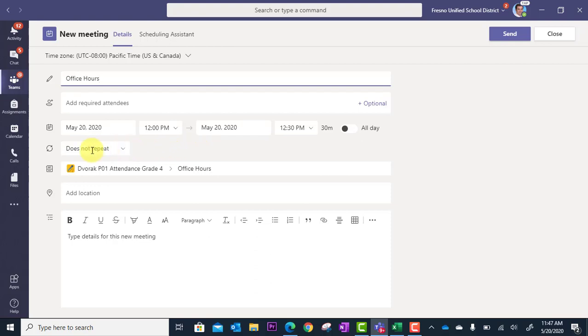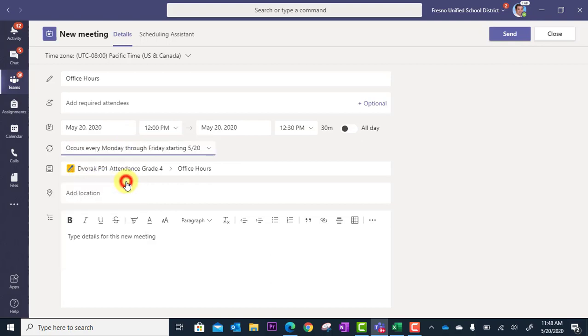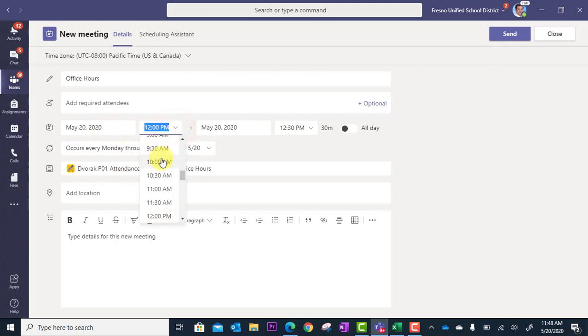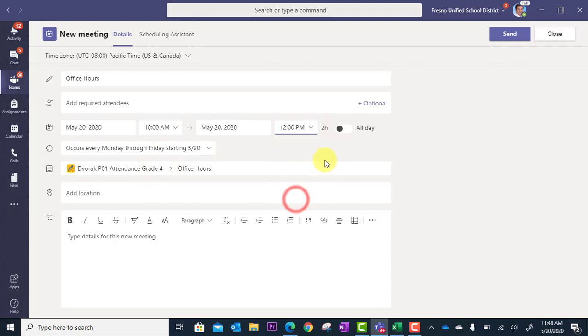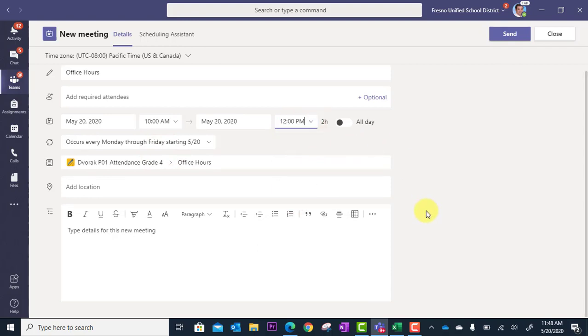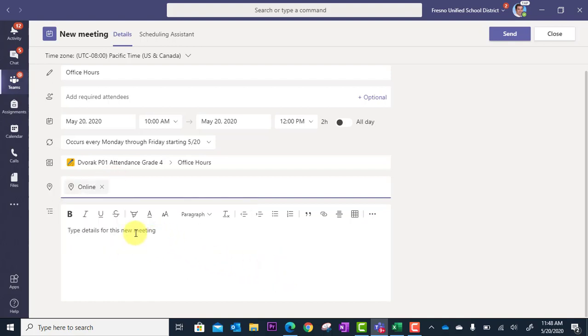Really what I need to do here is right here for the recurring part, it says does not repeat. Well, I'm going to say yes, I want this every weekday from Monday through Friday. And you're going to set your time. So let's say you want it 10 a.m. to 12 noon. Your location, you can just say online. And then if you want to add some other details for your students regarding the office hours and how they should operate when they join, you can type in that information there. That's always helpful.